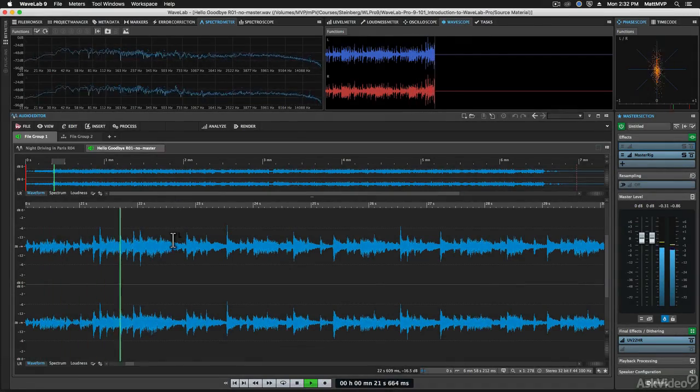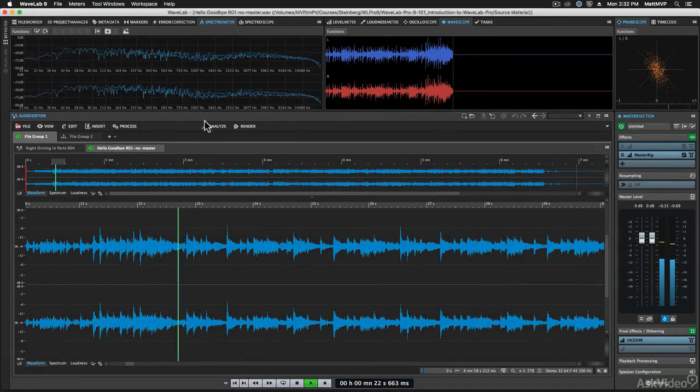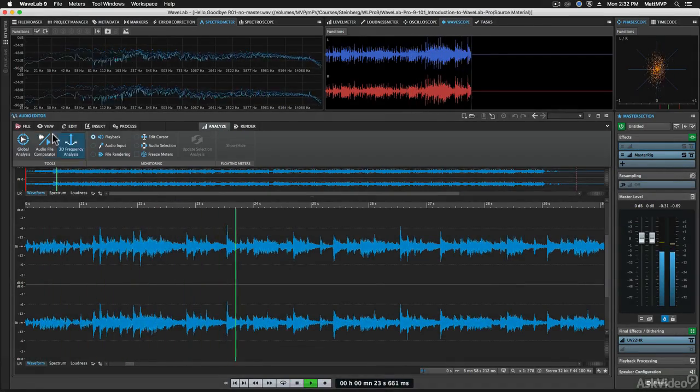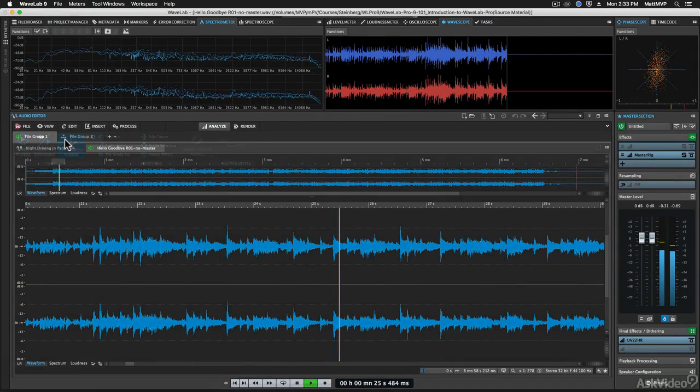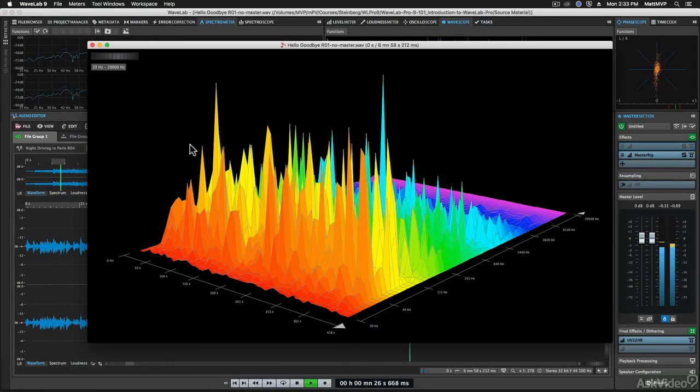Next you'll see the basics of audio file and audio montage editing, as well as how to program a batch processor.